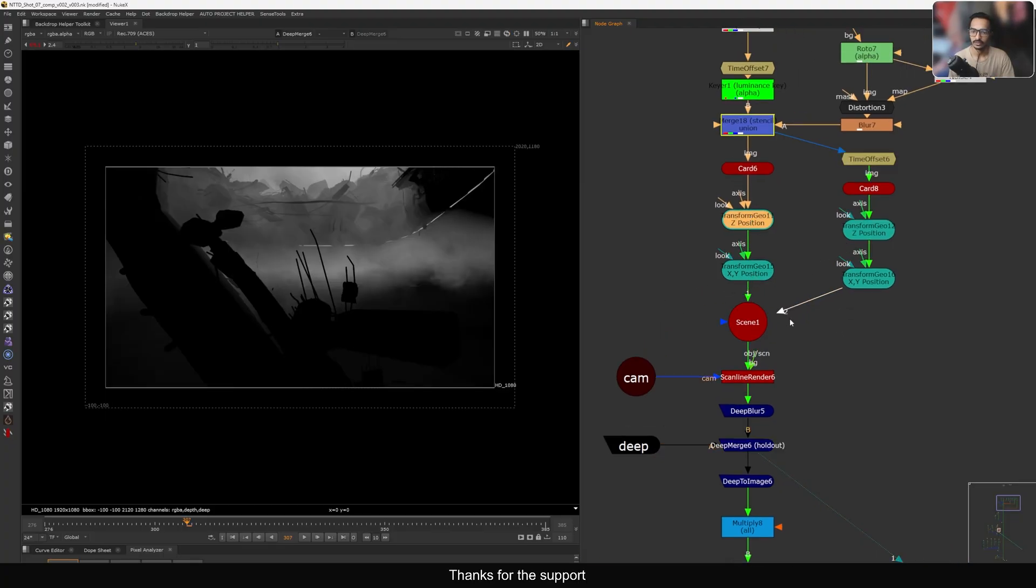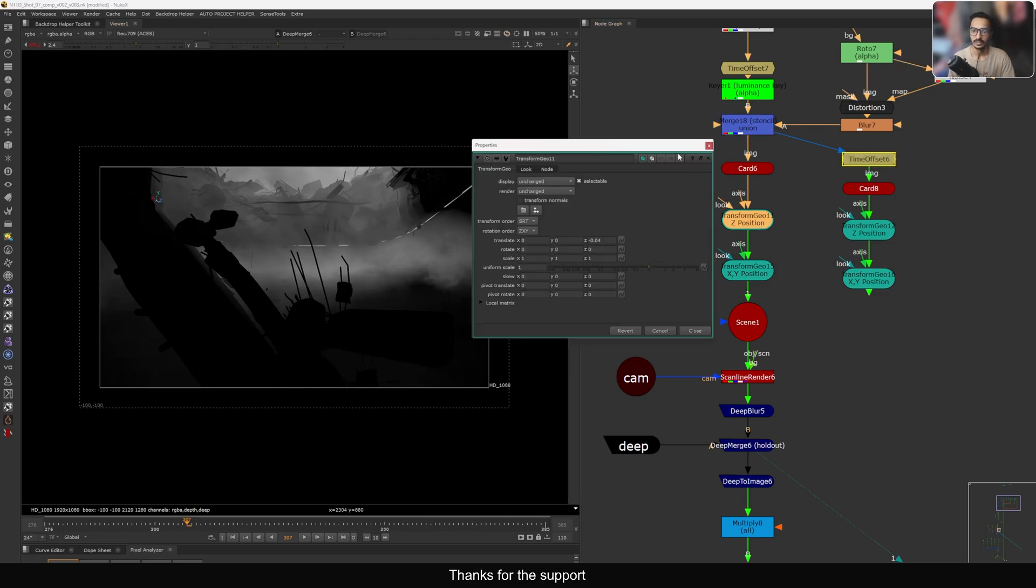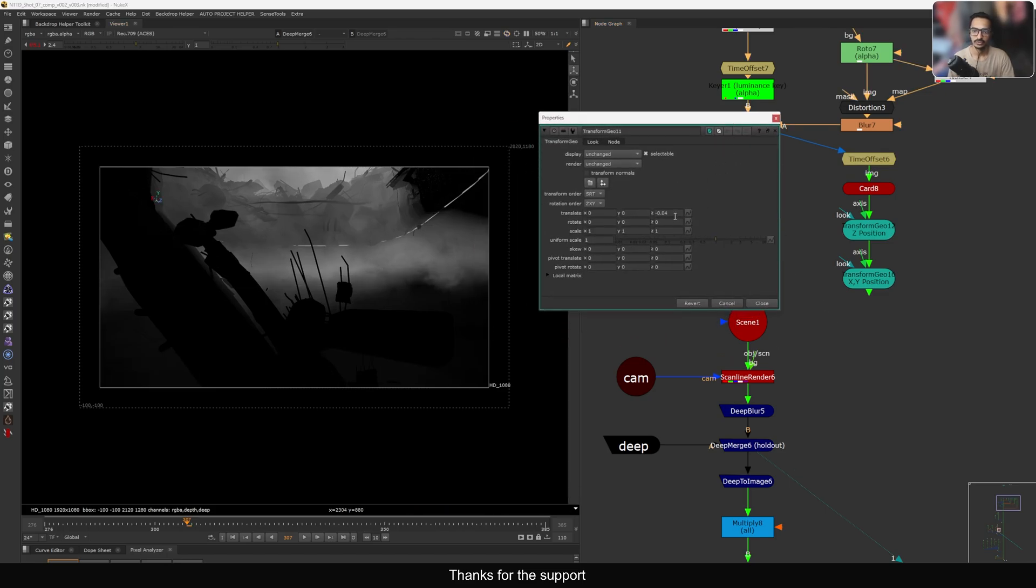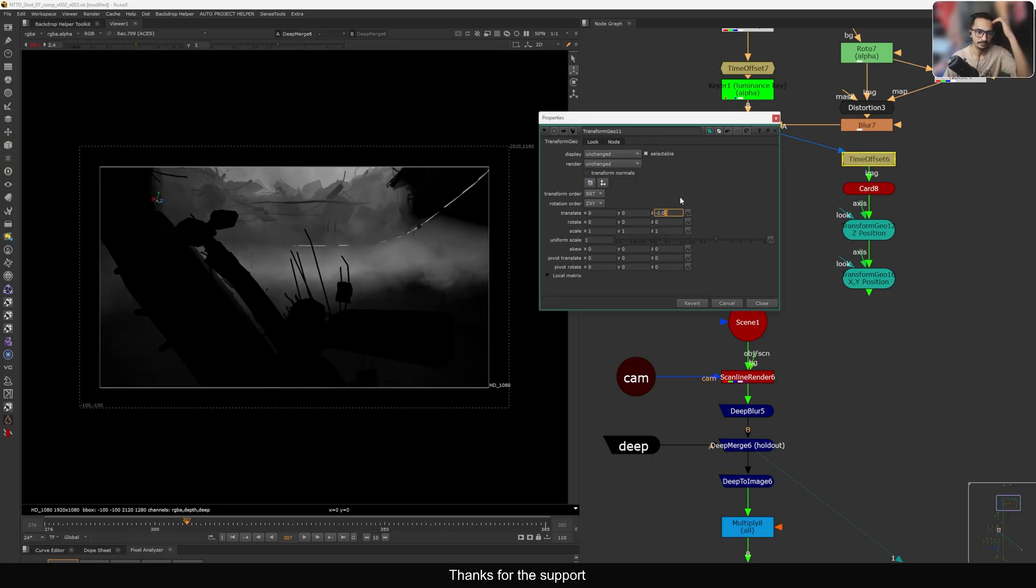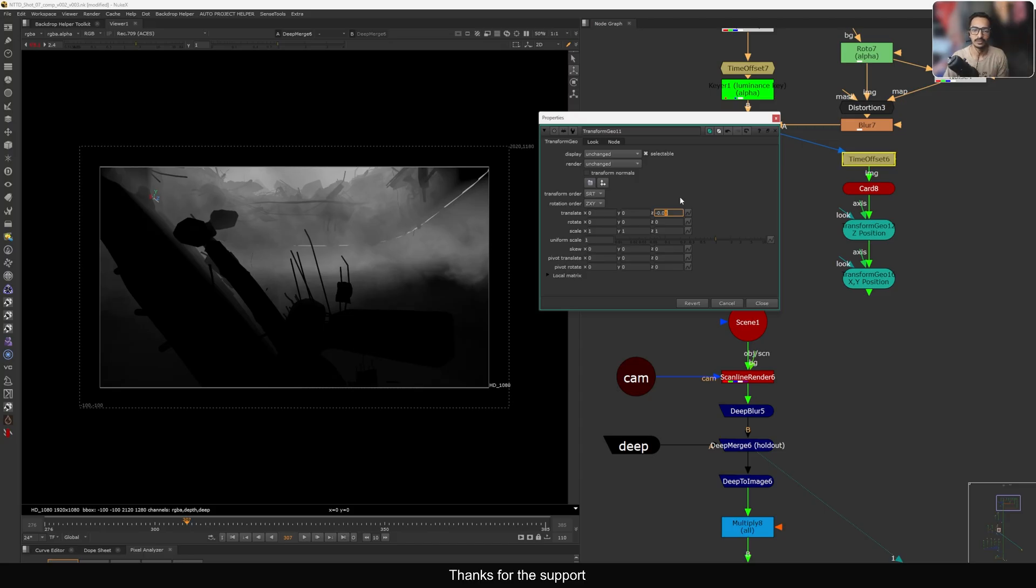Let me just disable one of the cards. So we have this position. I can go in my Transform Geo with the Z and I can just mess around and you can see it's automatically doing holdout and everything. That is the biggest advantage of doing this kind of workflow.